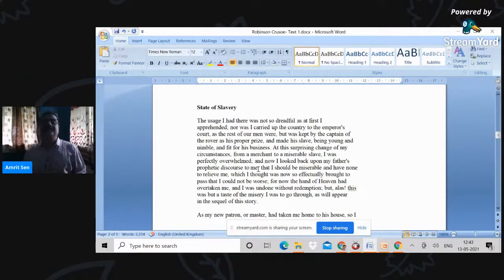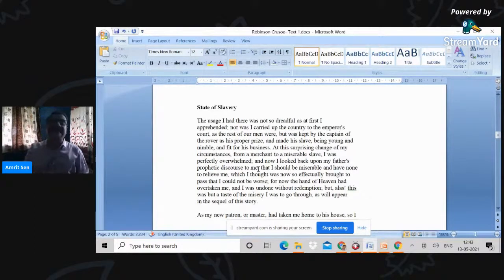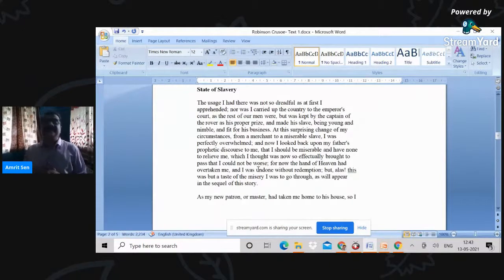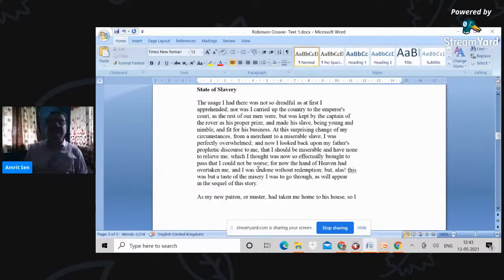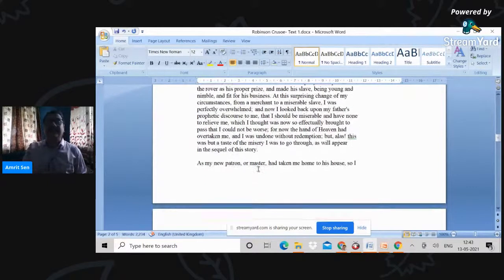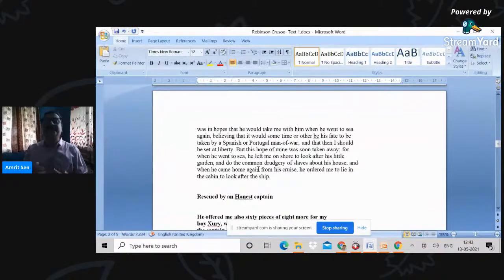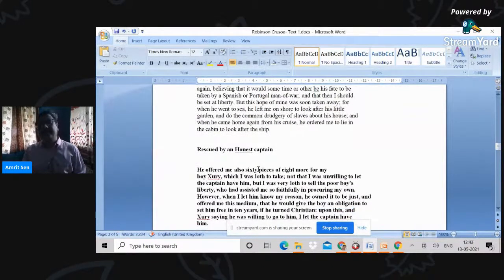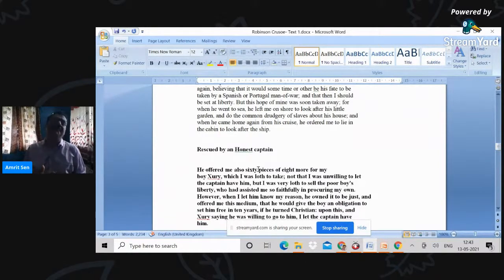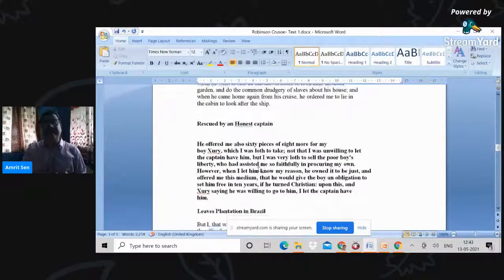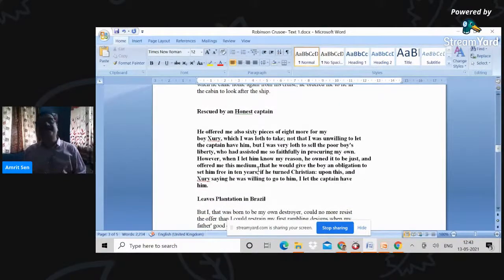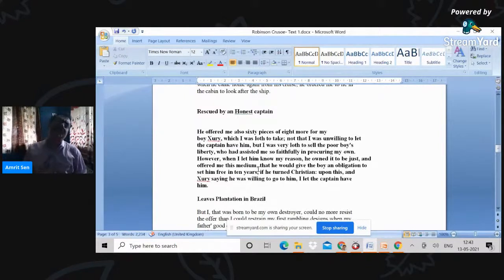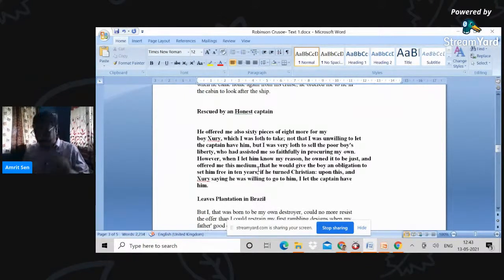When Crusoe is a lucky slave—it's not dreadful as I apprehended—and is kept by the captain of the rover as his proper prize. And therefore, he then plans to escape from this particular place. He takes the help of a boy called Xury, steals a boat with provisions, and launches out onto the sea, and is rescued by an honest captain who then conveys him to Brazil, where he becomes a plantation owner.